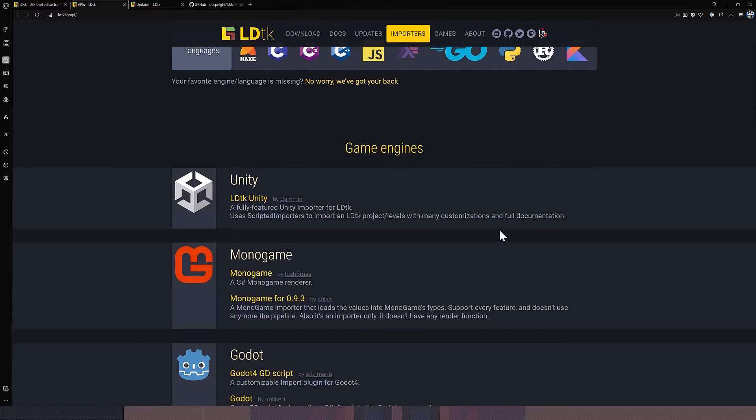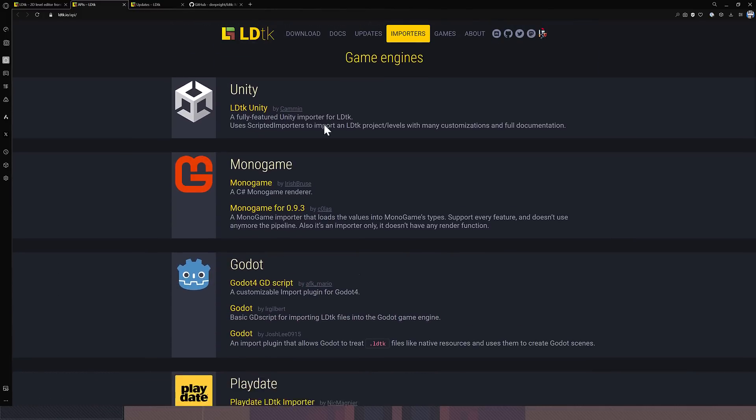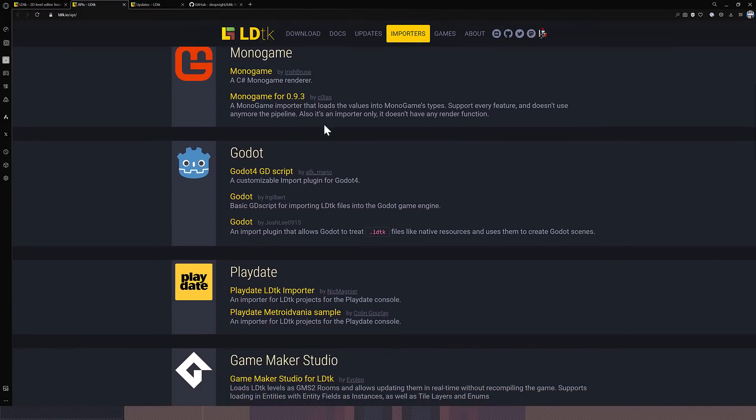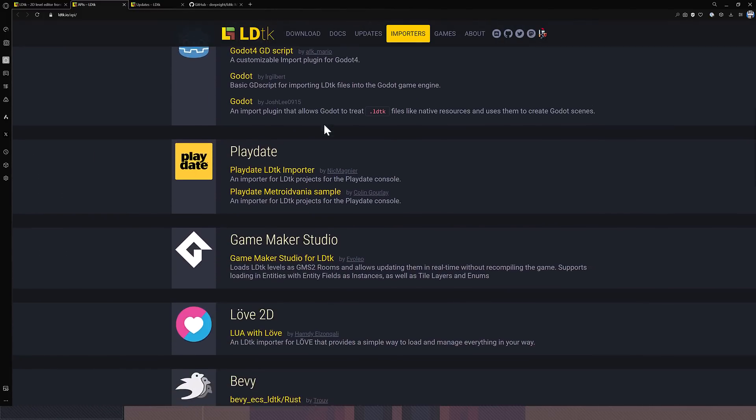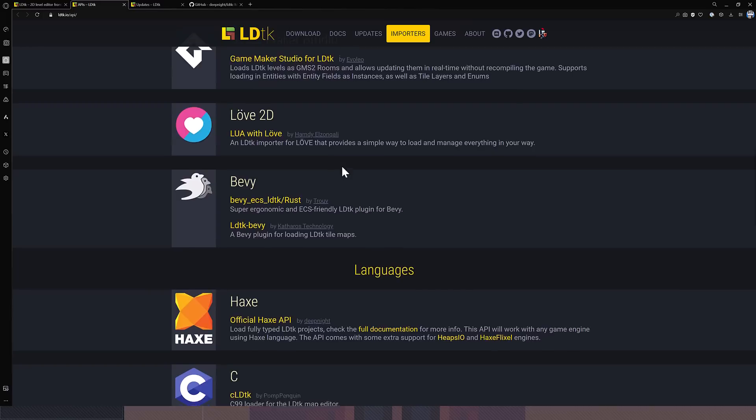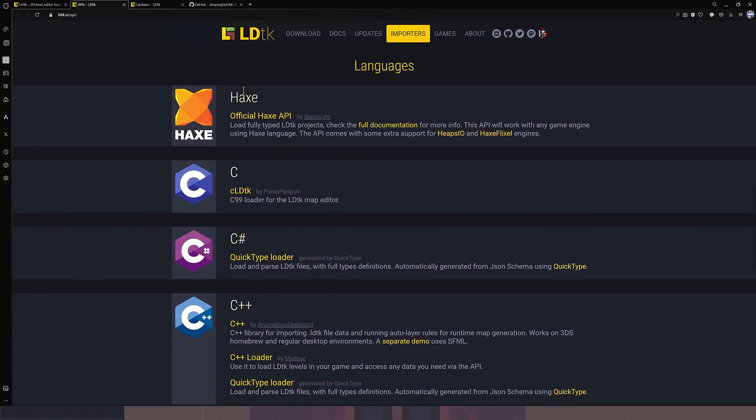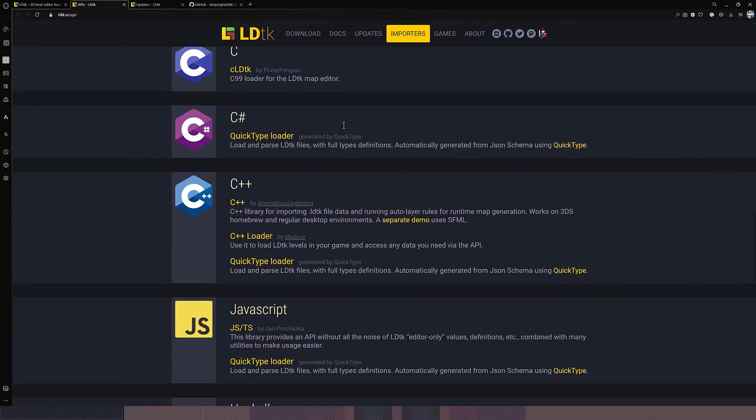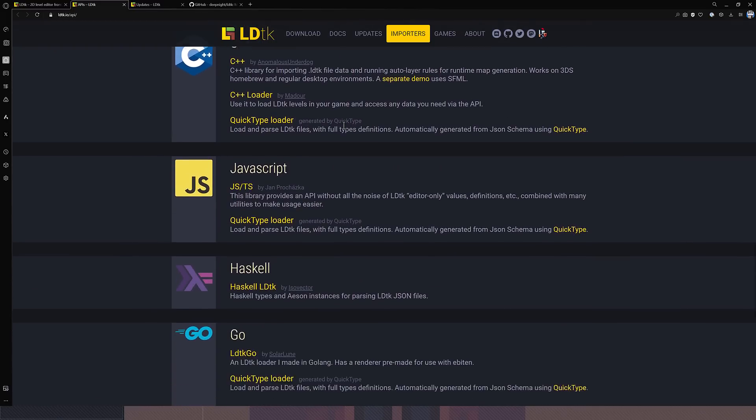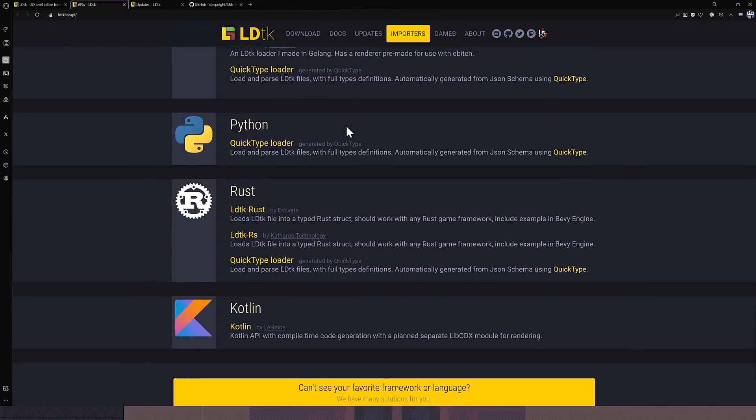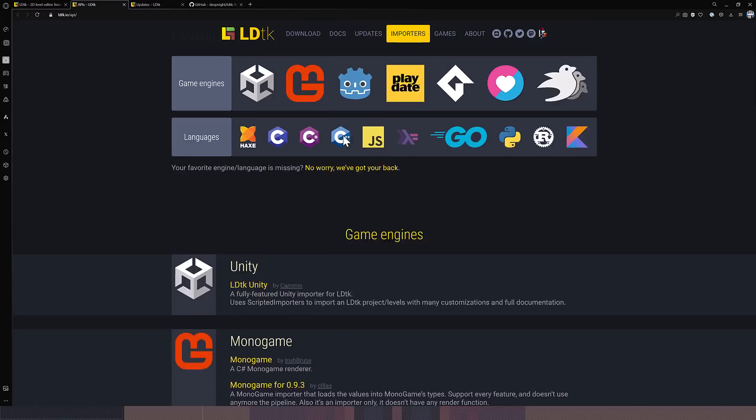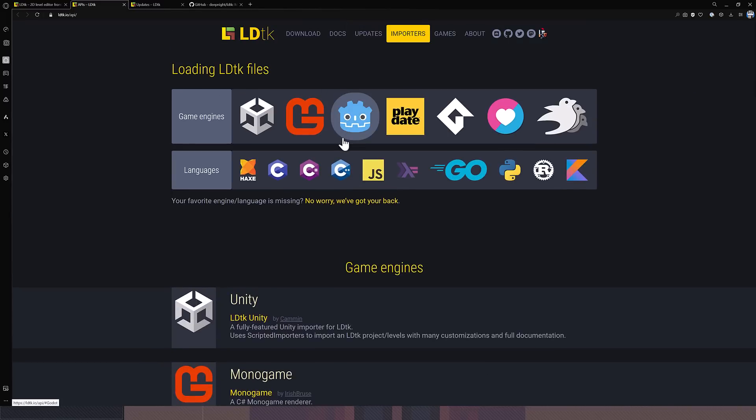But you're going to notice game engine-wise, there are loaders for Unity, Monogame, Godot, Playdate, GameMaker Studio, Love2D, and Bevy. With bindings for Haxe, C, C Sharp, C++, JavaScript, Haskell, Go, Python, Rust, and Kotlin. So very good support across the variety of programming languages and game engines out there. So if you want to integrate this into your existing workflow, should be no problems at all.